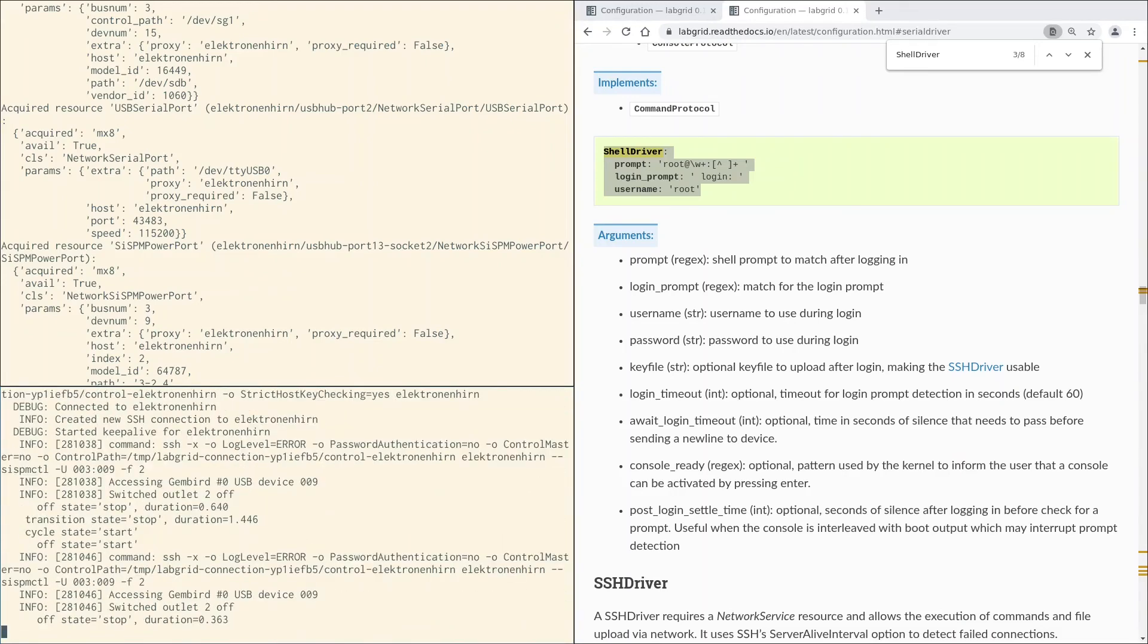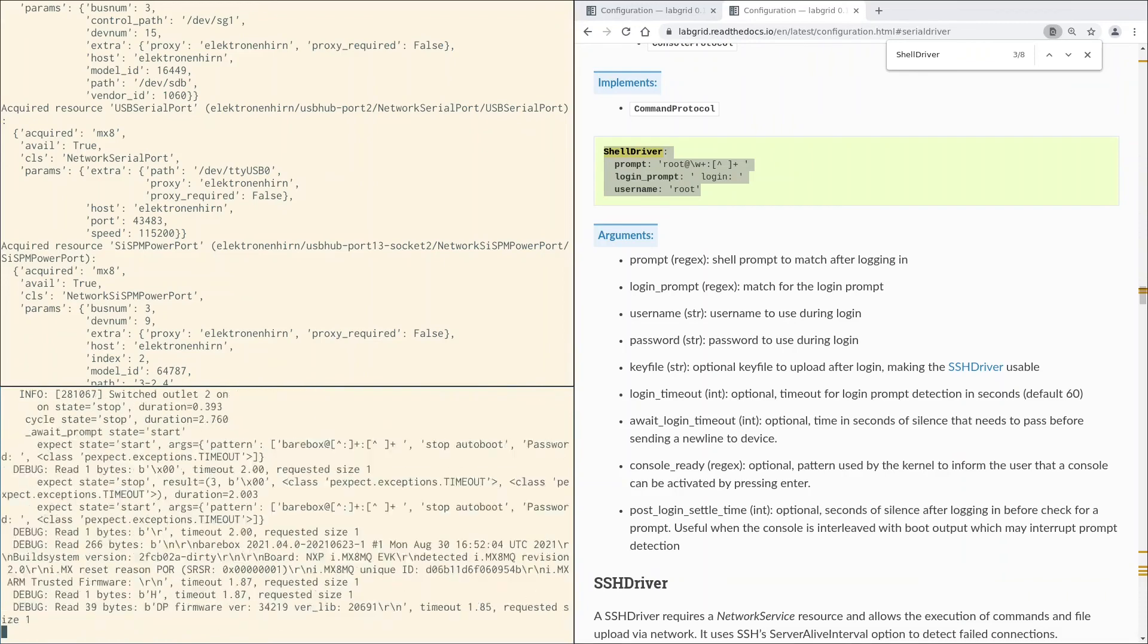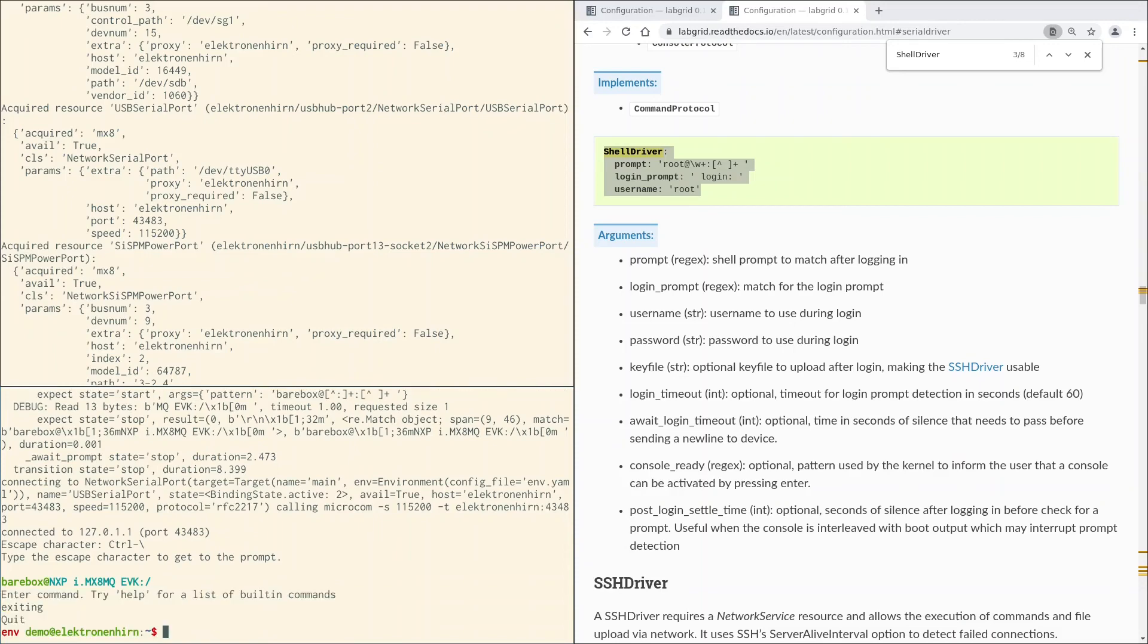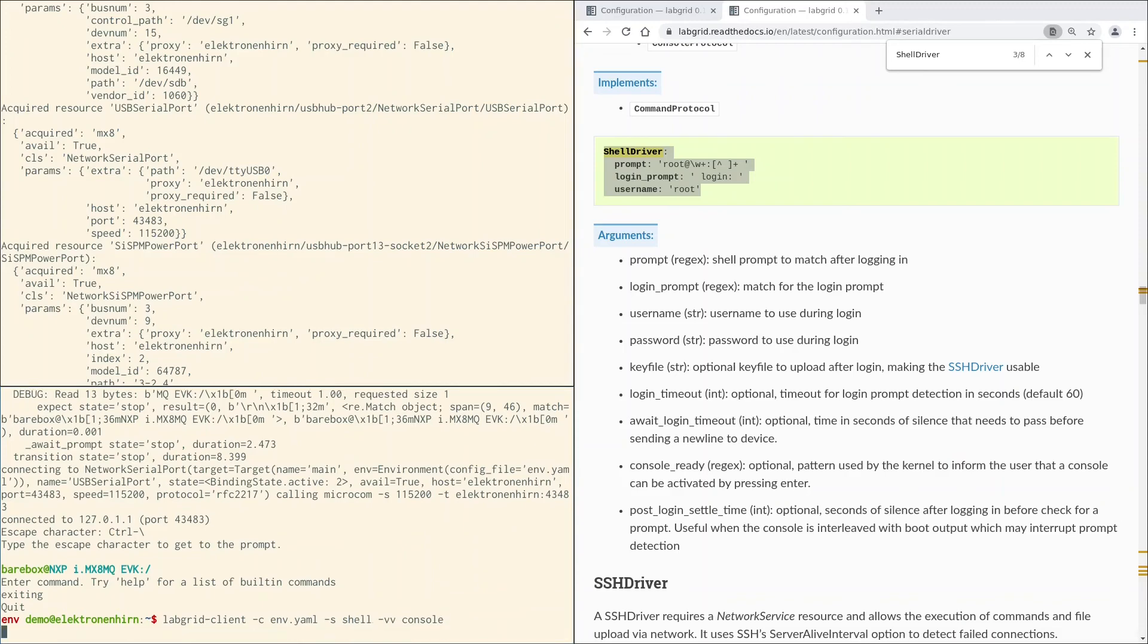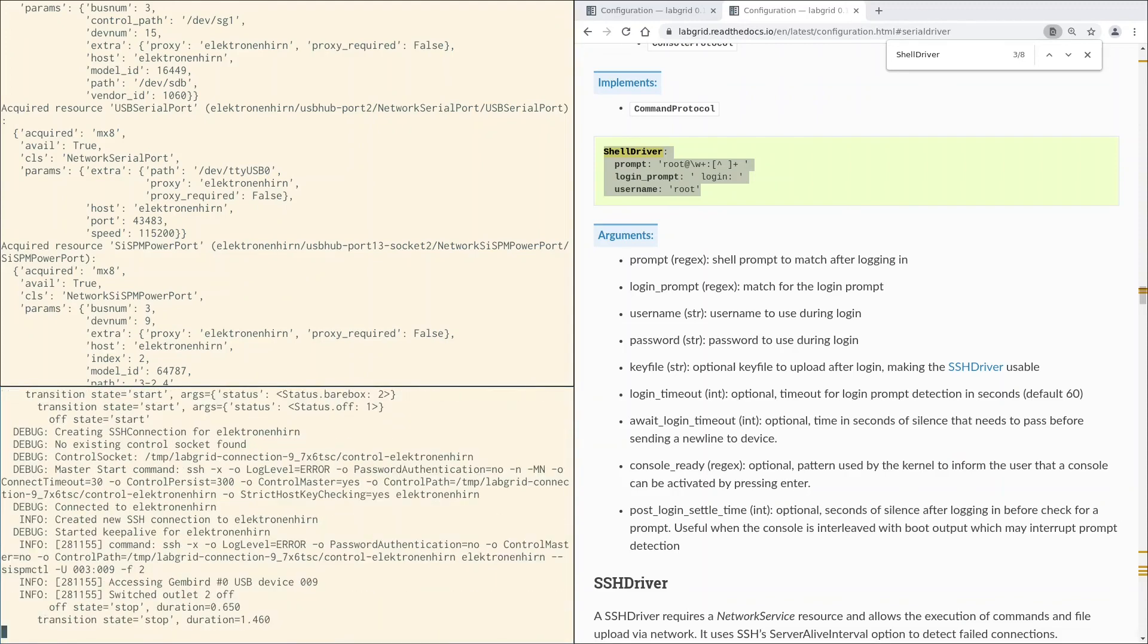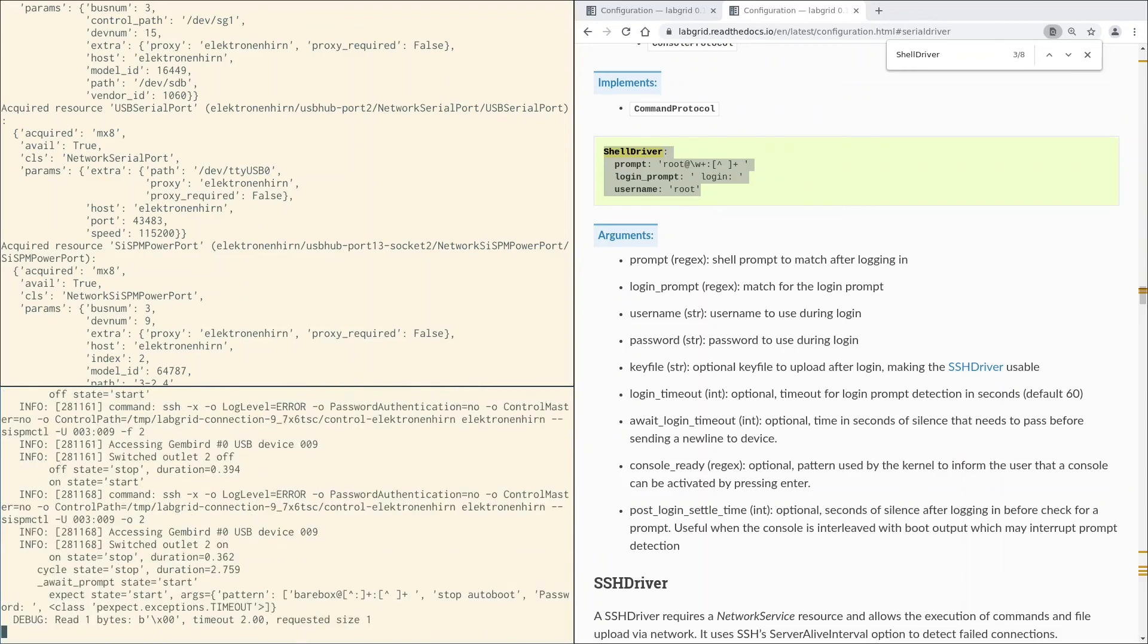The board is off now. Now it's on. And there we are in the barebox shell. Here we go, trying the same for the shell state. So the board is off, on again.